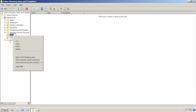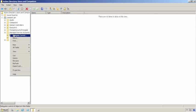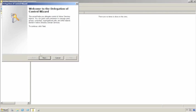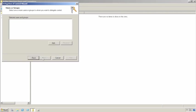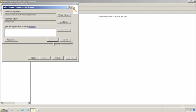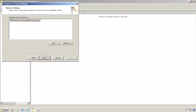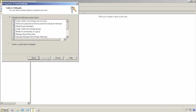So we'll just right-click over here and select Delegate Control. Provide that person's name to the dialog, and then decide what we want them to do. We'll select Reset User Passwords and Force Password Change at Next Logon.